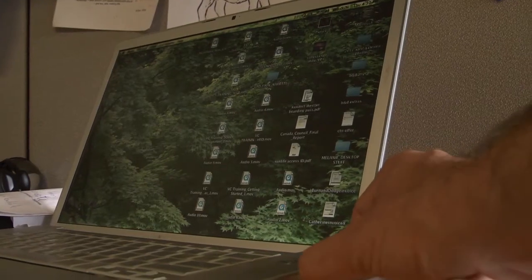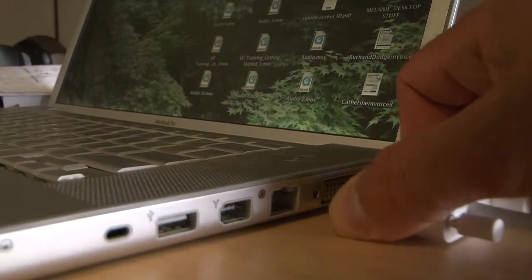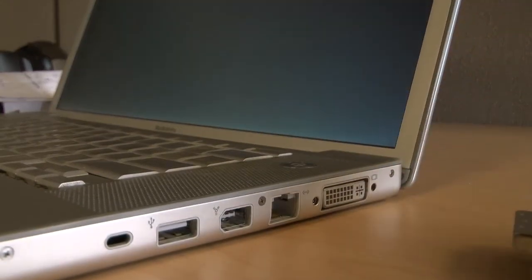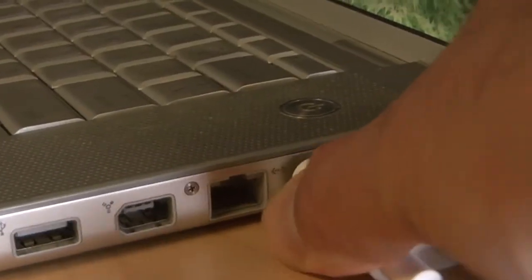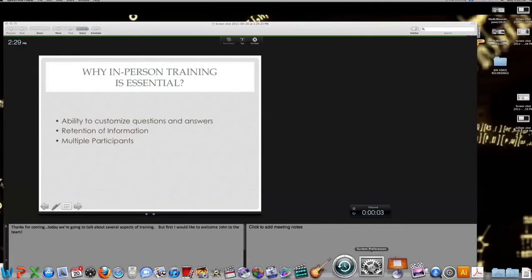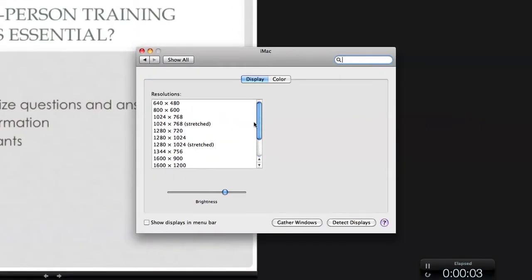If you are using a Mac, your computer should detect and switch resolution automatically. If not, try unplugging and re-plugging your VGA adapter in. If unsuccessful, go to System Preferences and switch your display to 1024 x 768.